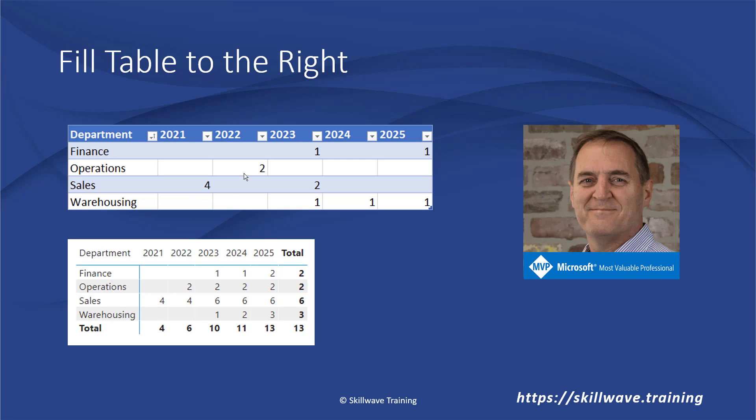Of course it would be possible for the department managers to place four, four, six, six, six, but that would require them to do some mental mathematics. We should always try to let the end user enter the data as simply as possible and then use the tools at our disposal including Power Query and Power BI to manage the reporting aspects. In the video today I'm going to show you how to take this table at the top as an input but then produce this table at the bottom as the output using a little bit of DAX and a little bit of Power Query.